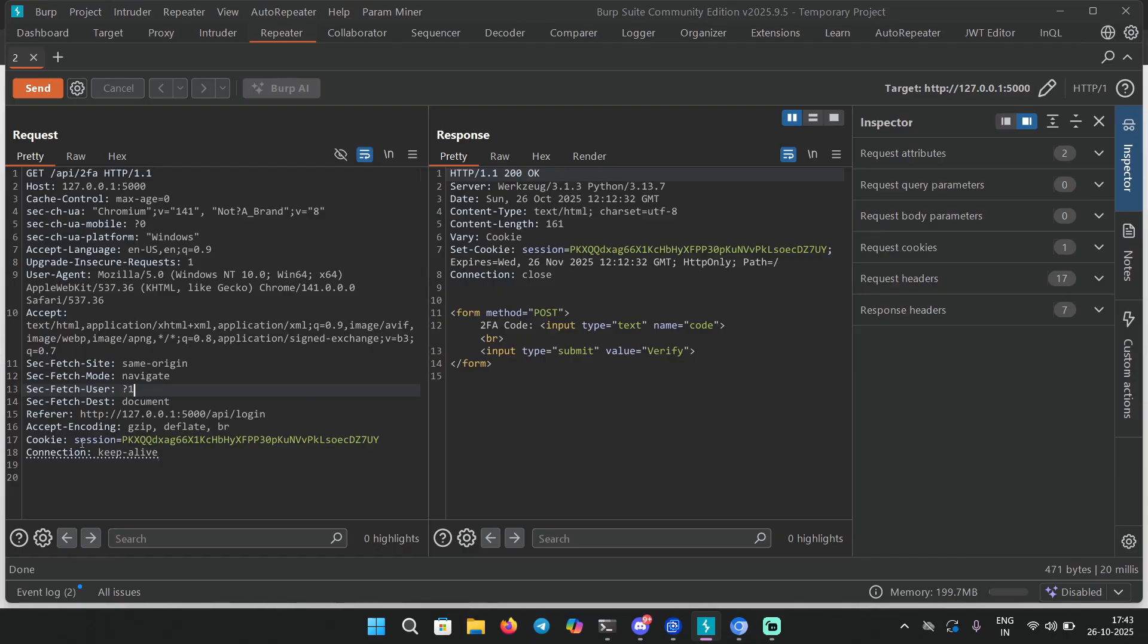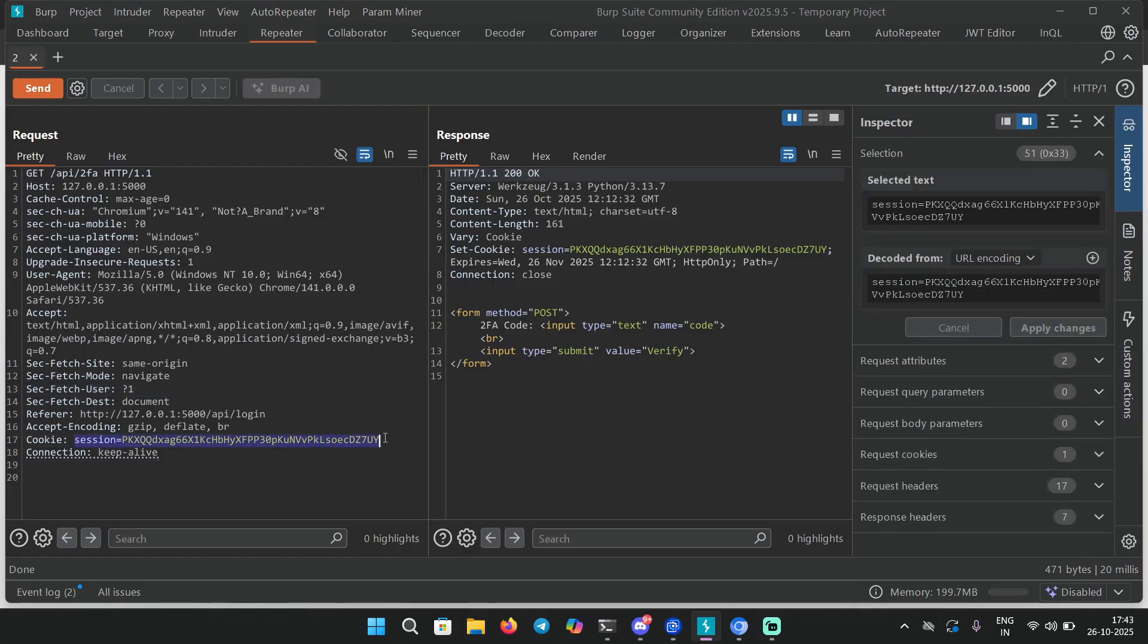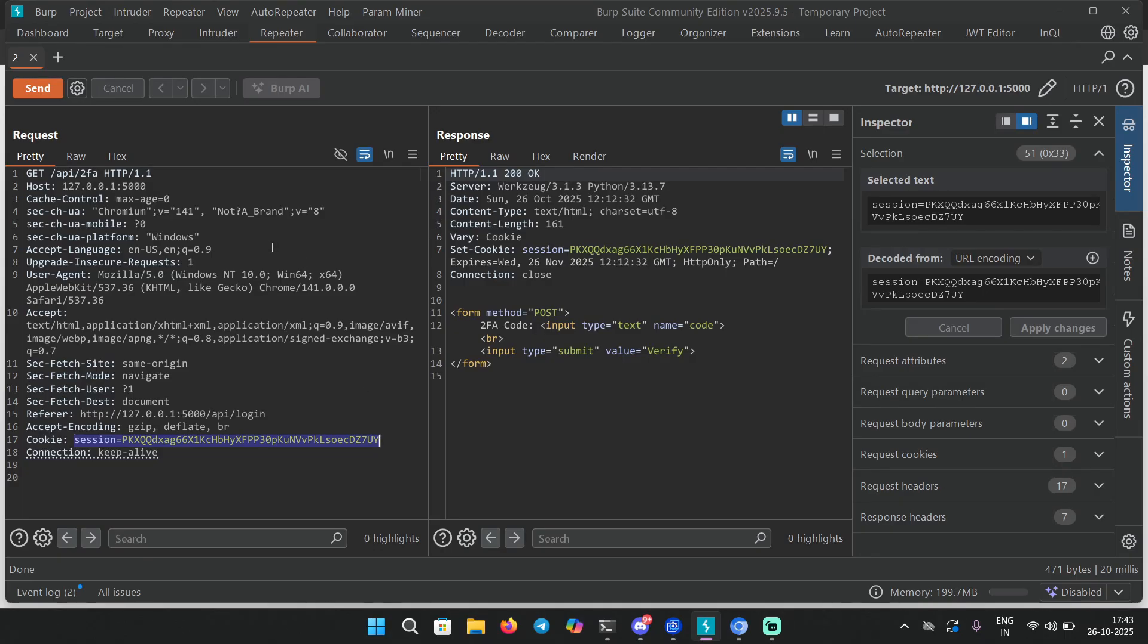It could be /api/protected or /api/user-details, /api/bank-details - anything that is an authenticated endpoint. Now sometimes what happens is the application sets a cookie and you can use the same session cookie to access the protected endpoint directly.